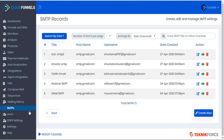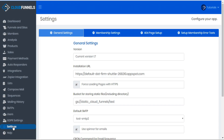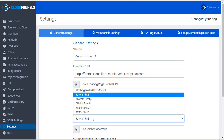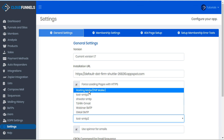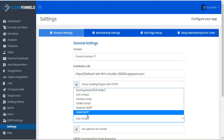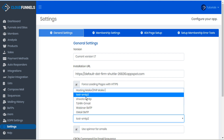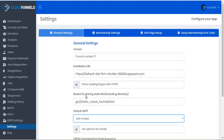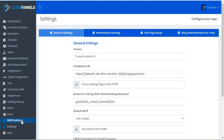Once you do that, another important step is to go to Settings. From the settings page, you can select the default SMTP from all the SMTP records that you've set up. This is the one that CloudFunnels will use for general mailing, including the GDPR settings.